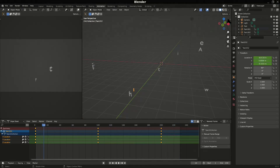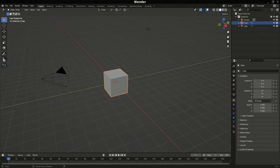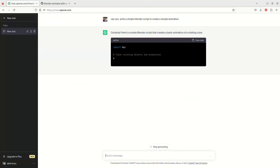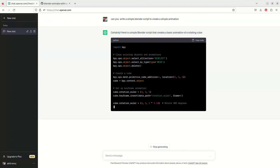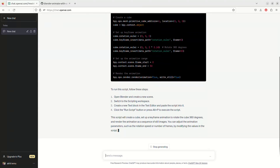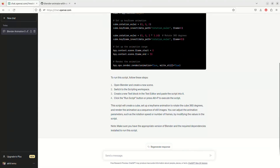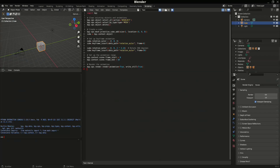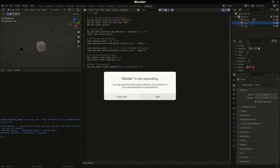We know that ChatGPT can write scripts, so let's test whether it's capable of doing that. I'll ask a very simple question: 'Can you write a simple Blender script to create a simple animation?' ChatGPT does that, and this is the Blender script. I've copied the script and pasted it in the scripting section in Blender.